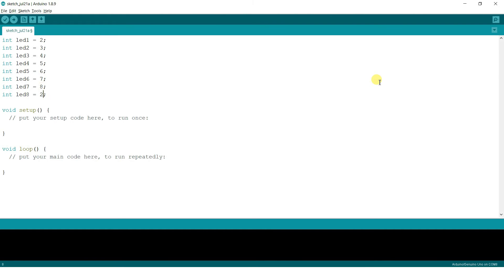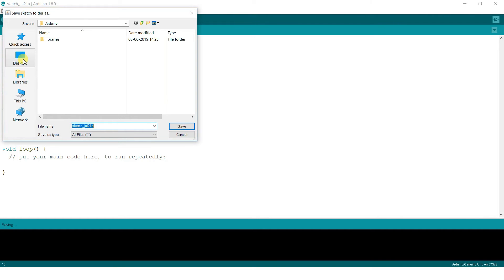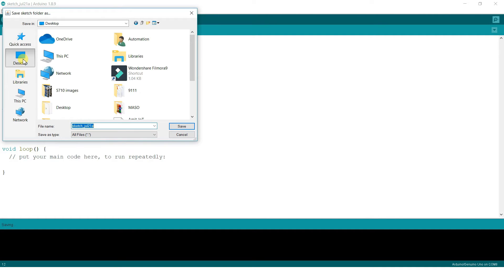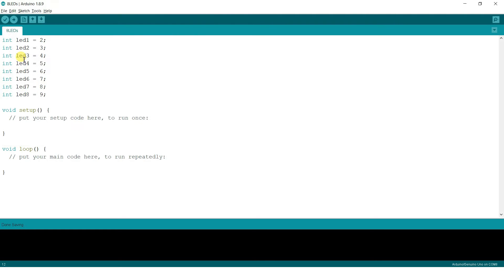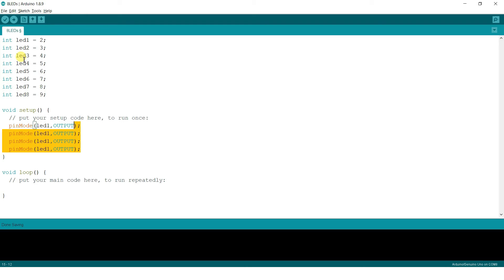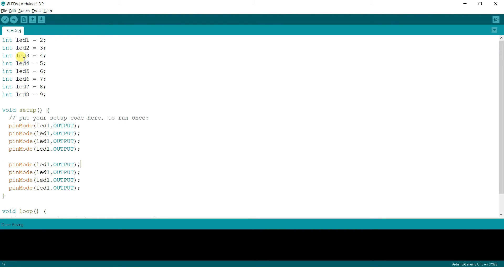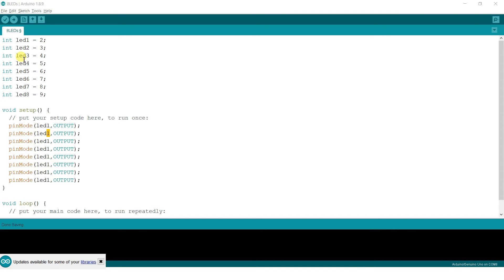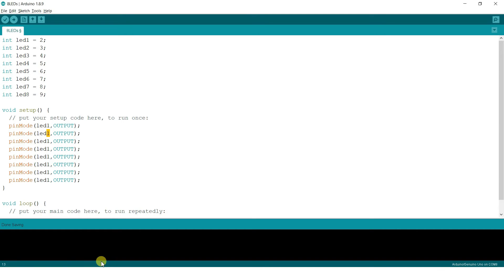In void setup you will have to manually make all the eight LEDs go output. So pin mode LED one comma output. Remember don't be a typewriter, be a programmer. A programmer will copy paste as much as possible to save his or her time. That's why we give similar names. So LED one comma output, then LED two comma output, then three, then four, then five, six, seven, and eight.